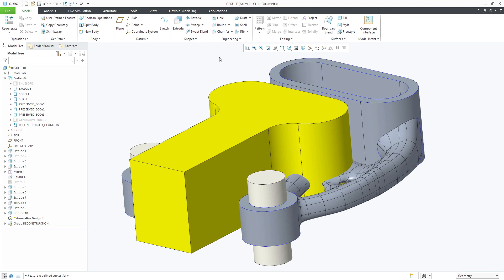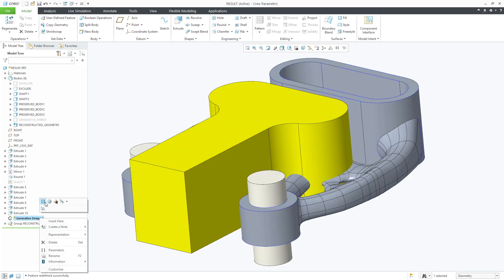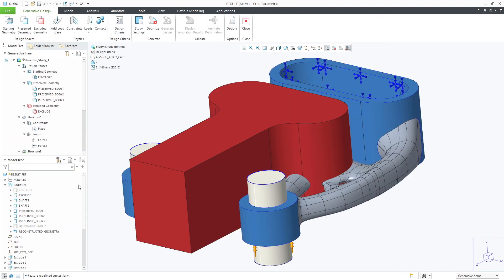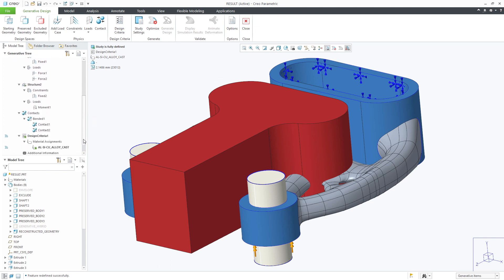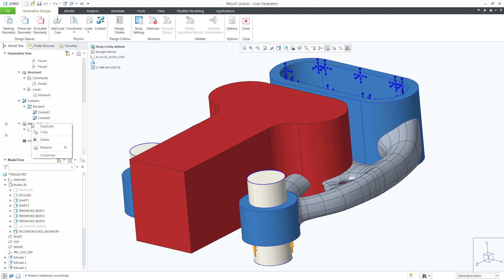Editing the design study we can rerun the optimization or make further changes. In this case we'll edit the design criteria and add the option for build direction.